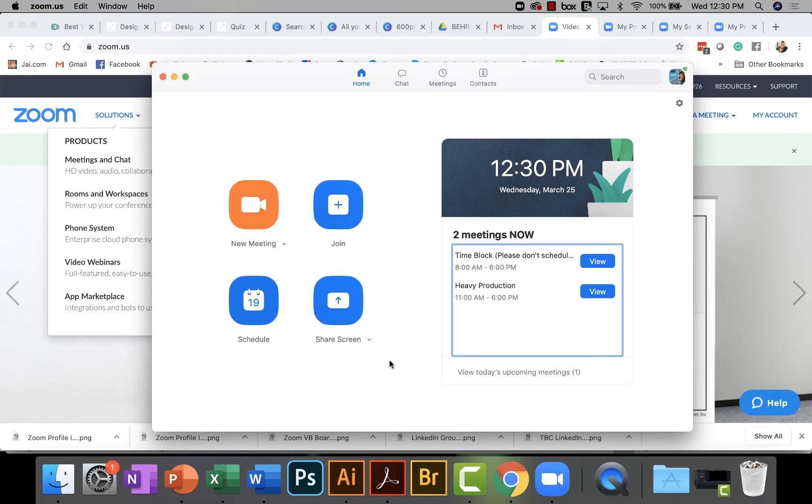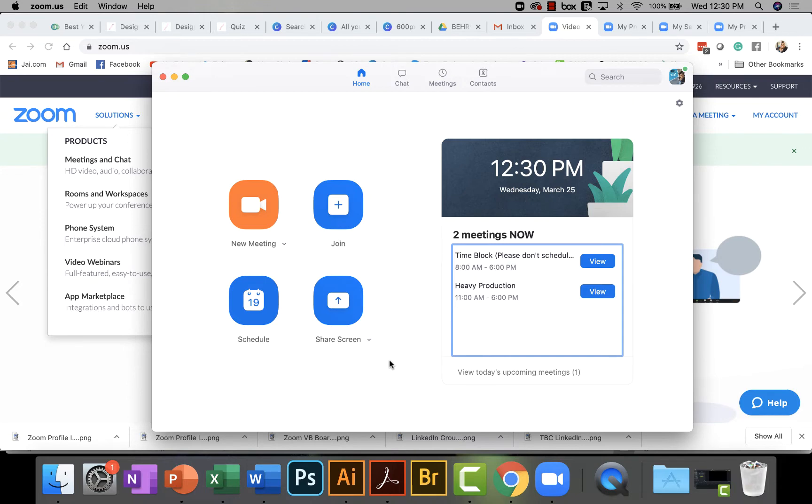For the purposes of this training, we're going to assume that you're familiar with Zoom, the video conferencing platform, and we're also going to assume that you've already downloaded the app to your computer.